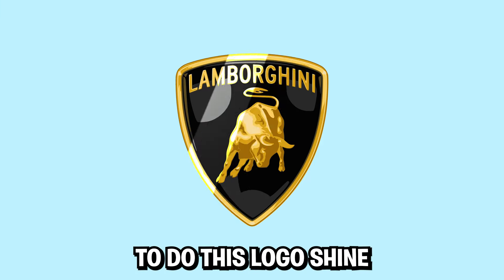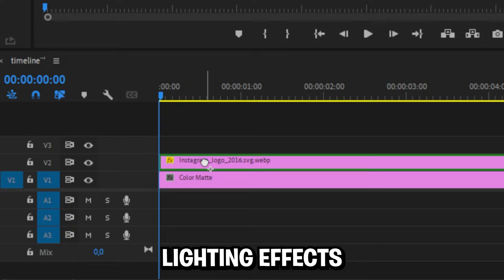I'm going to teach you how to do this logo shine effect in Premiere Pro. Start by heading over to the effects panel, search lightning effect and drag it to your icon.